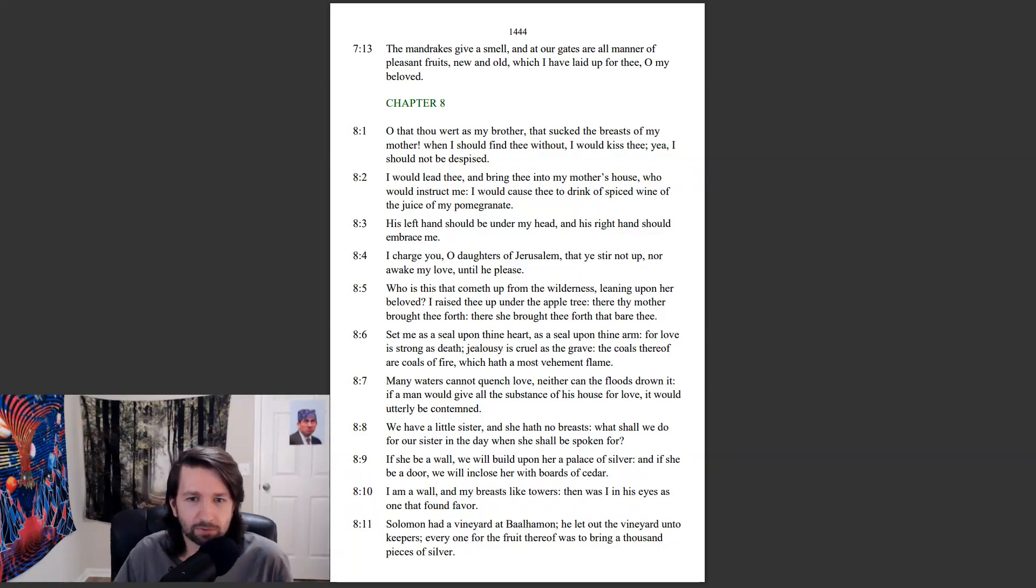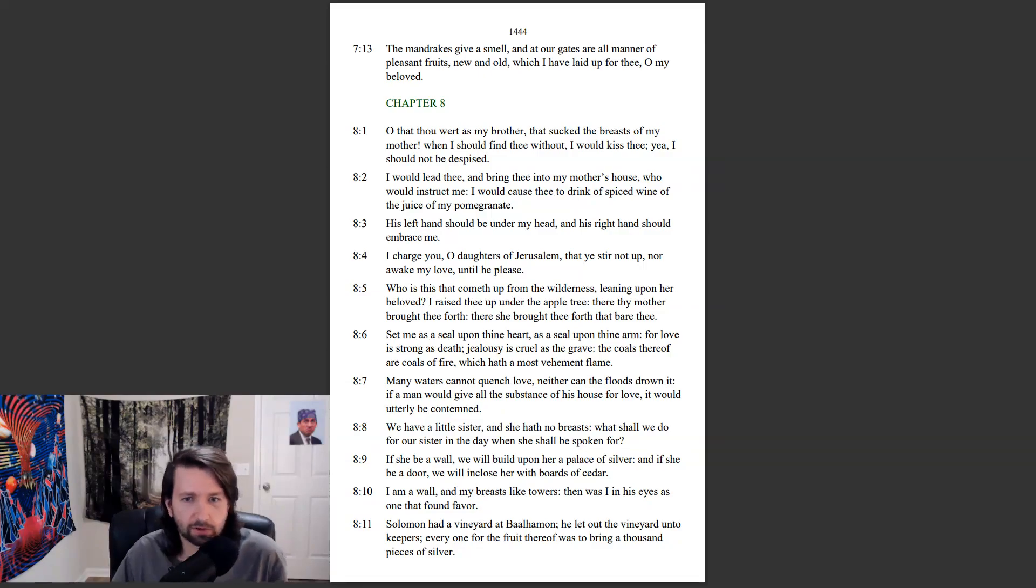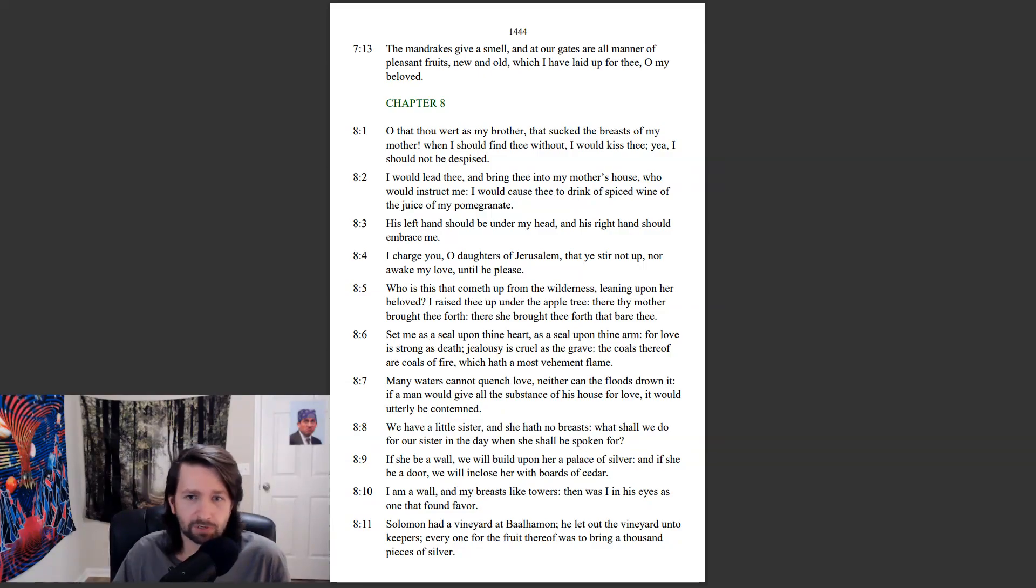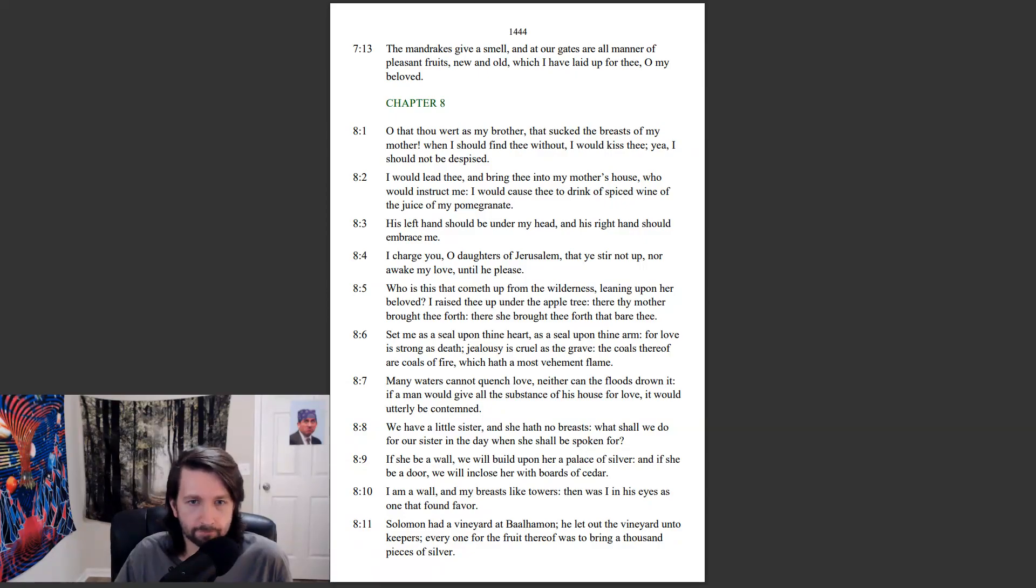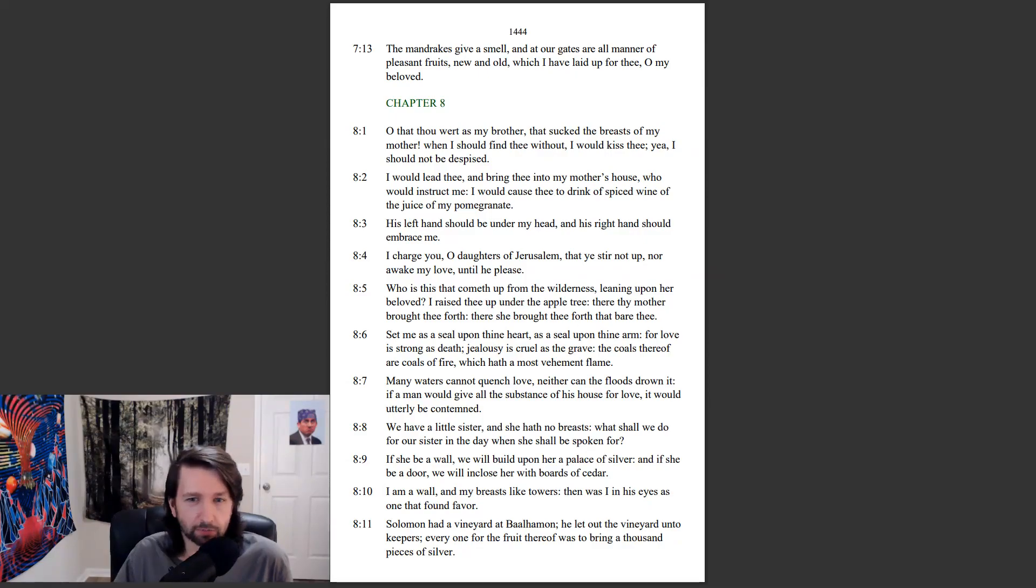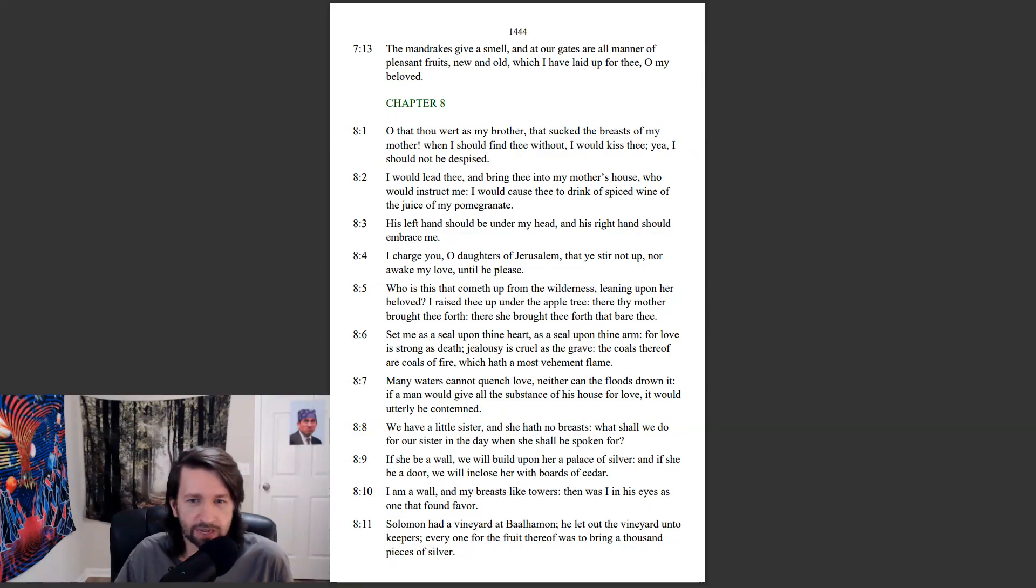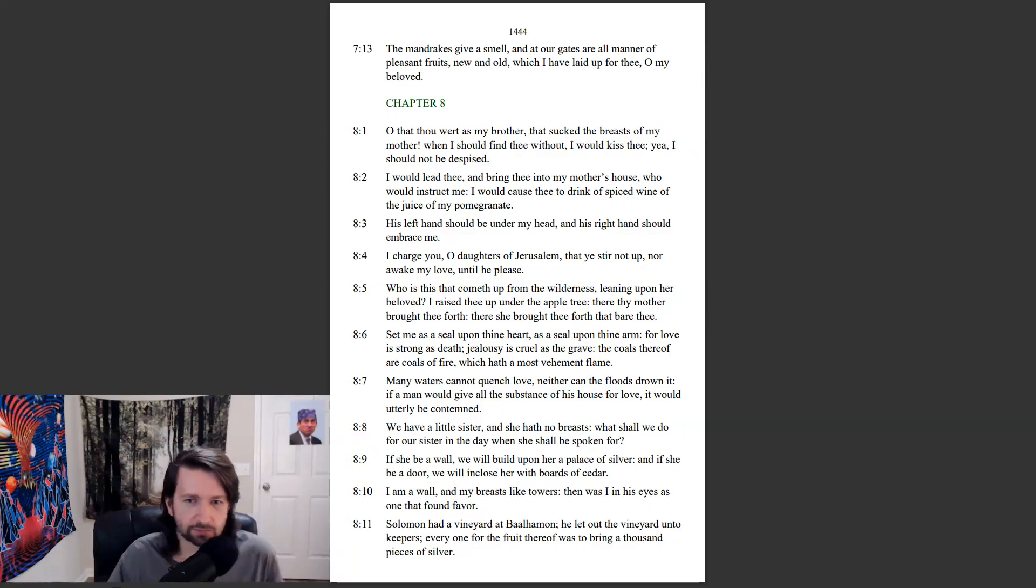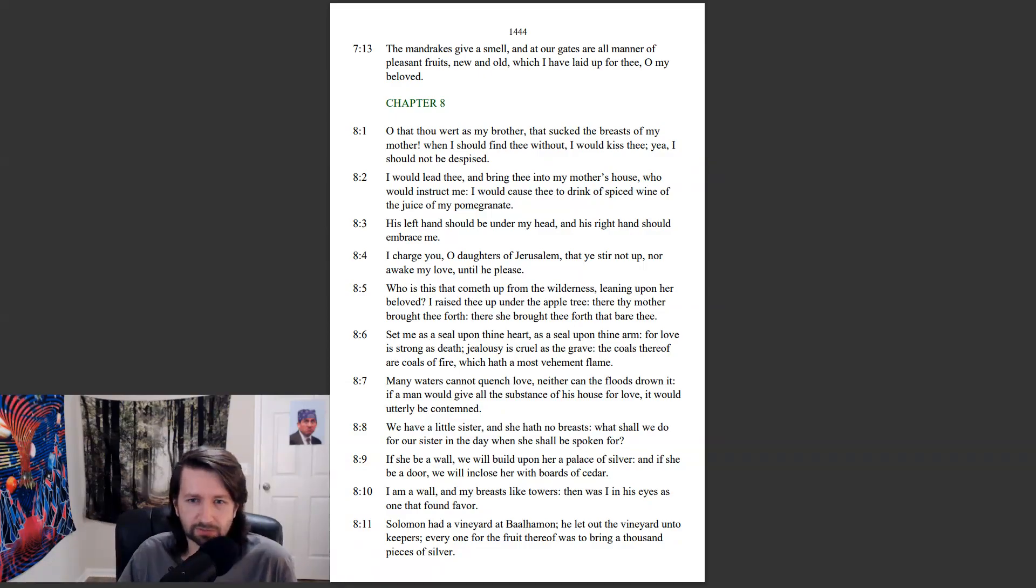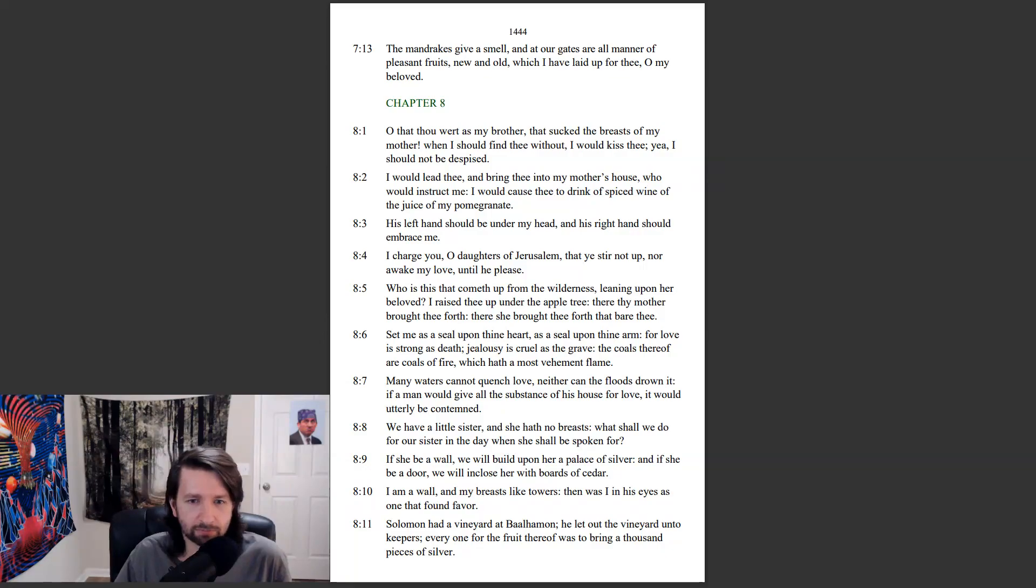Who is this that cometh up from the wilderness, leaning upon her beloved? I raised thee up under the apple tree. There thy mother brought thee forth, there she brought thee forth that bare thee. Set me as a seal upon thine heart, as a seal upon thine arm. For love is strong as death, jealousy is cruel as the grave. The coals thereof are coals of fire, which hath a most vehement flame. Many waters cannot quench love, neither can the floods drown it. If a man would give all the substance of his house for love, it would utterly be contemned.